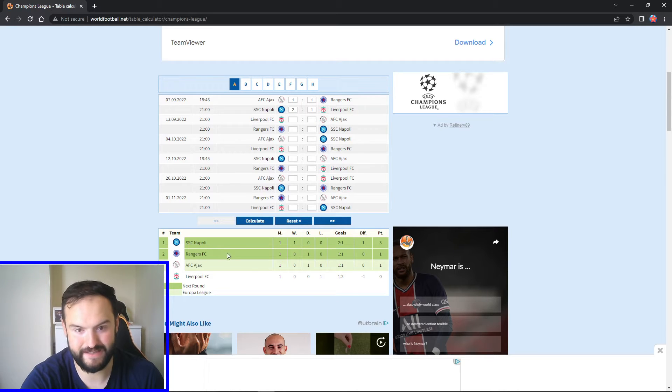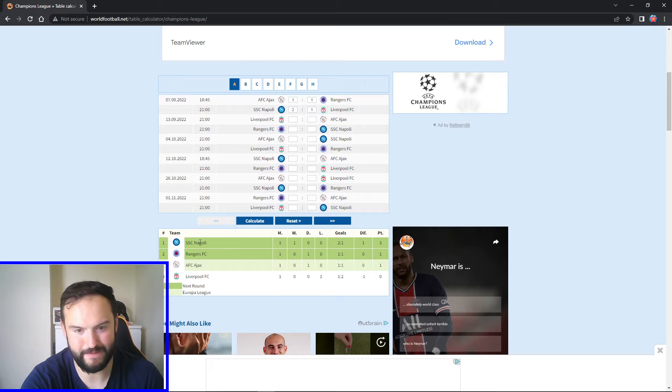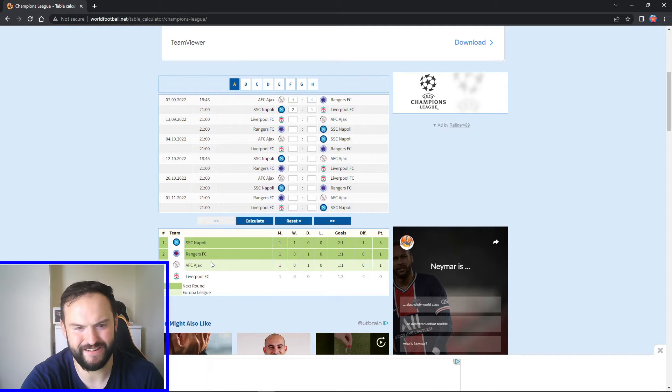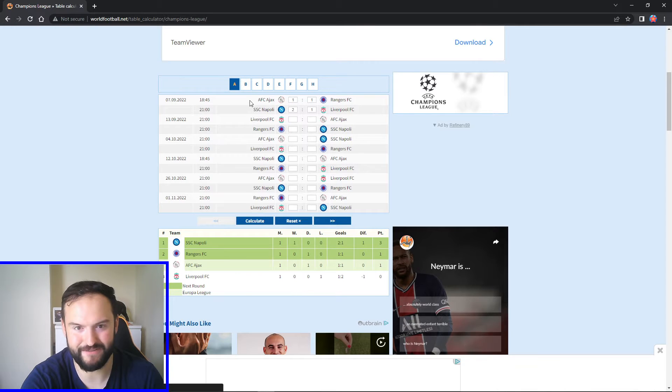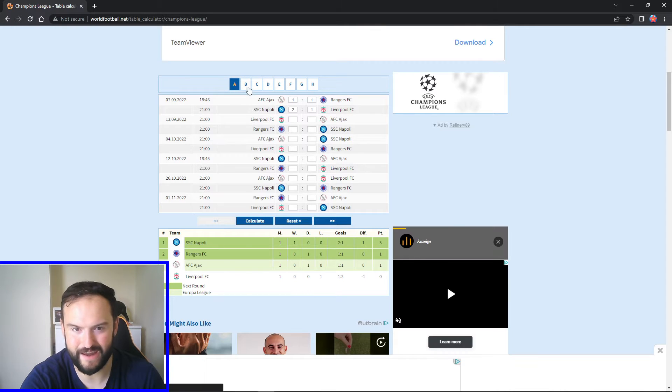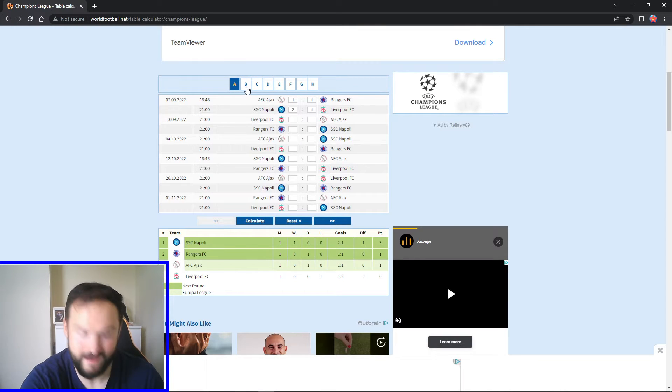So there you go, you can see how it looks that group after game week one. I've got Napoli at the top, Rangers in second at the moment. I think that's only on sort of alphabetical or something though. But yeah, that's how I think it'll look in Group A.